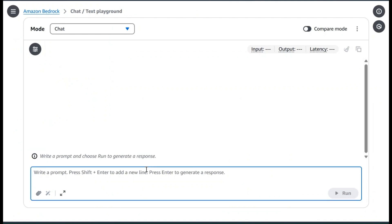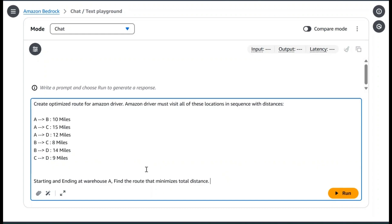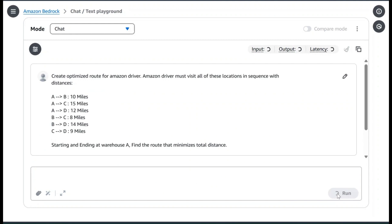I am asking the model this following question: Create an optimized route for Amazon delivery driver. The Amazon driver must visit all of these locations in sequence with the distance. Here we have provided the distance between each point: A to B, A to C, and so forth. We are asking the AI model to help us find the optimized route with the minimum total distance. Once you type the question in, I'm asking the model to actually look for the answers for me.